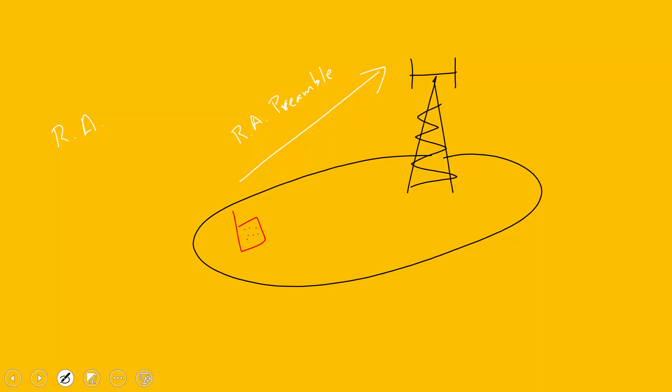The preamble also allows the base station to estimate the delay between the eNodeB and the device, because there is a distance between them. The eNodeB needs to estimate how much delay and distance exists before it can send a response, and based on that delay estimate it will be able to send uplink timing adjustment commands. Before the UE sends the random access attempt, the UE has already been synchronized in the downlink radio frame during cell search, so the next step is to send the random access procedure before making an RRC connection request attempt.